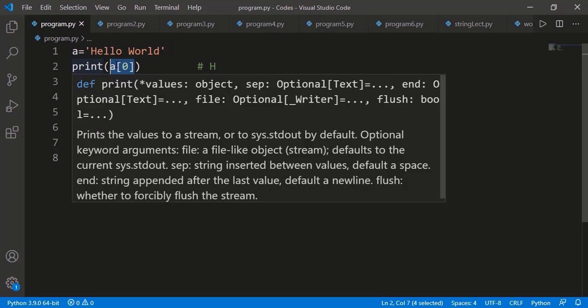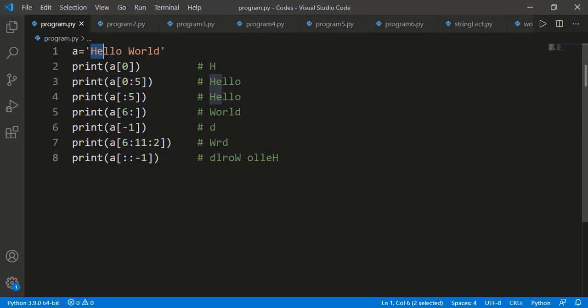For example, a[0] refers to the first character of the string which is 'h'. Then a[0:5] means the slice of the string with characters from index 0 to index 4, because the last index specified is not included. If the starting index is 0, we can omit it. If we don't provide the ending index, it will be taken as the last index. The index can be negative as well: -1 indicates the last index, -2 the second last, and so on.